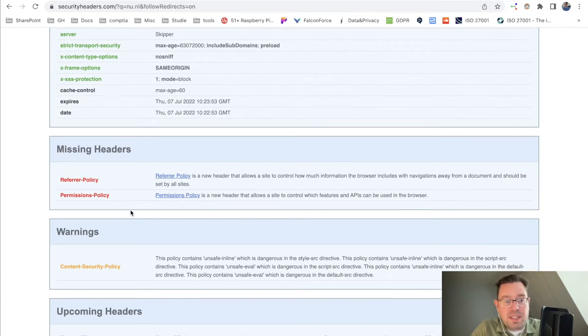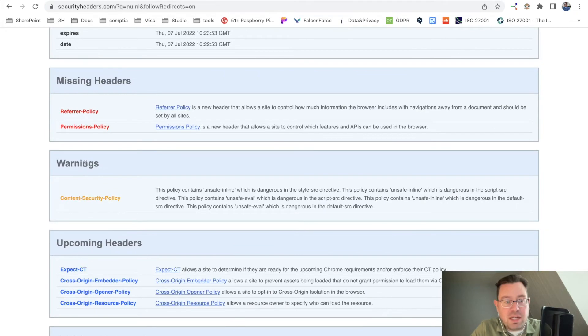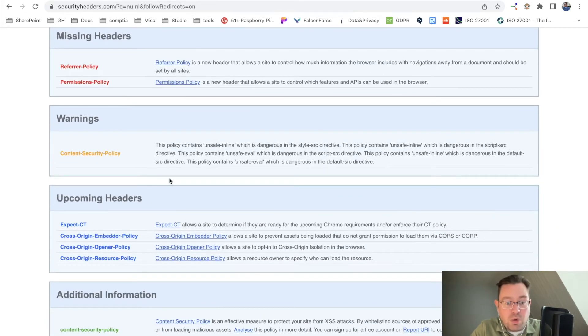These are the missing headers, so you can see what is a referrer policy, a permissions policy. Is there any warning in the content security policy? There is a warning.